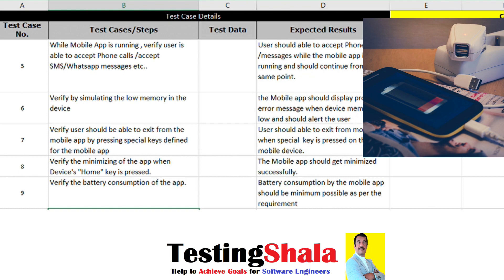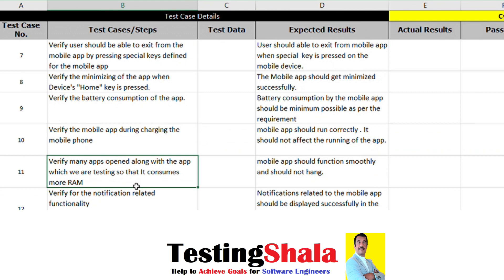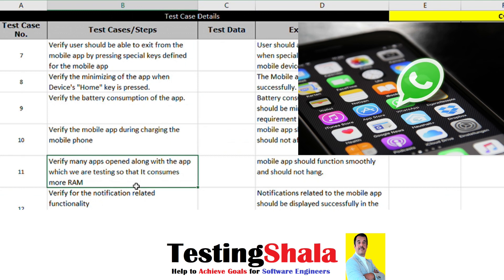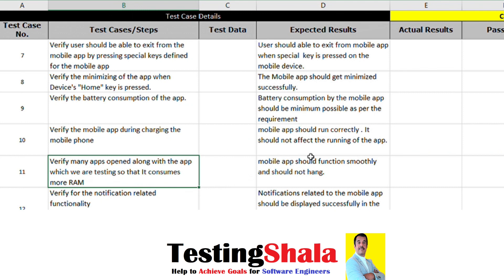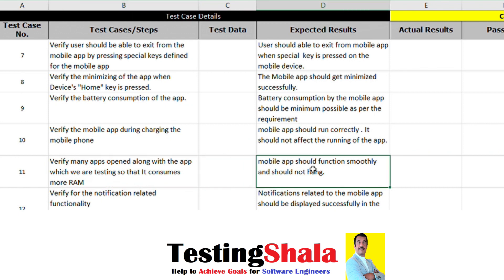When opening maybe five or ten different apps at the same time, we want to see how this app behaves. The expected result should be that there is no dependency or conflict. When RAM is not available or enough RAM is not available, the app should either throw appropriate messages or work smoothly.